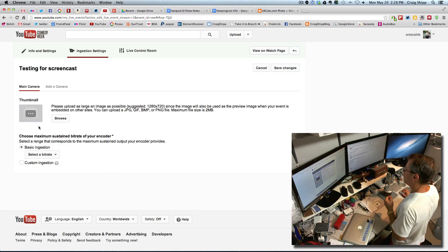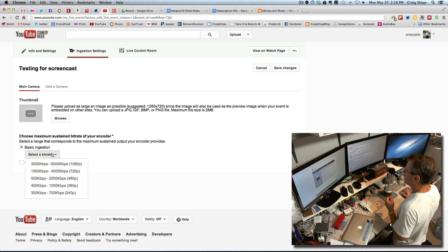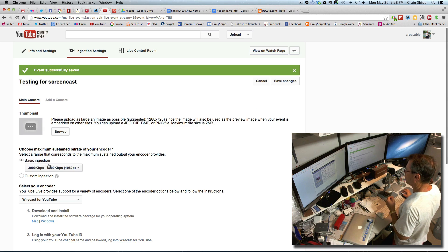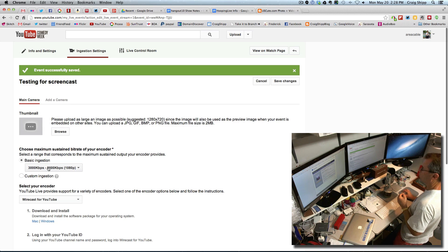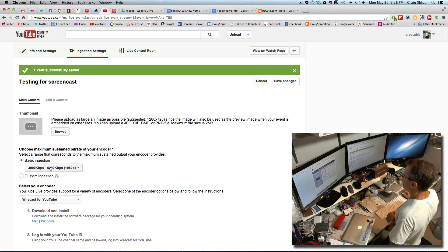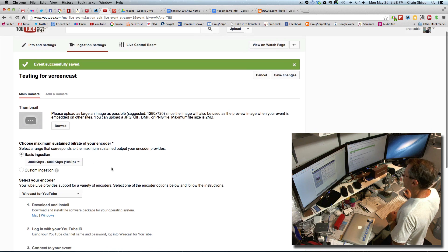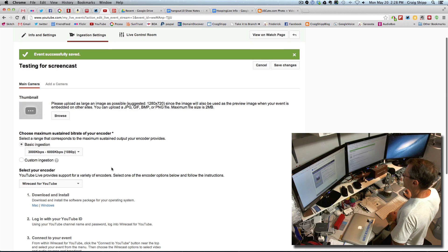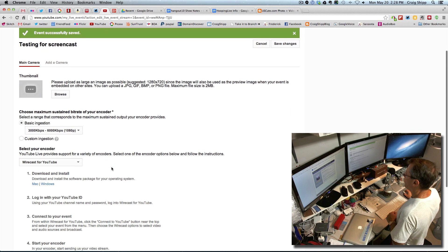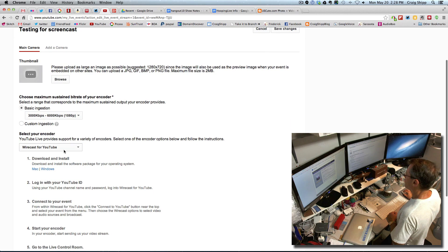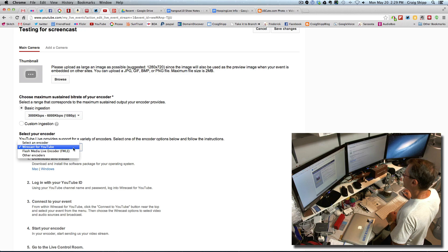I can upload a thumbnail if I want for the show, but I'm not going to do that right now. I'm going to set it to 1080p — you're going to need a decent internet connection. It shows you the speeds required and the upload link. You can select 720p or something slower if your connection won't support 1080p. I'm going to use Wirecast for YouTube as my encoder. There are two choices: Wirecast for YouTube or Flash Media Encoder.